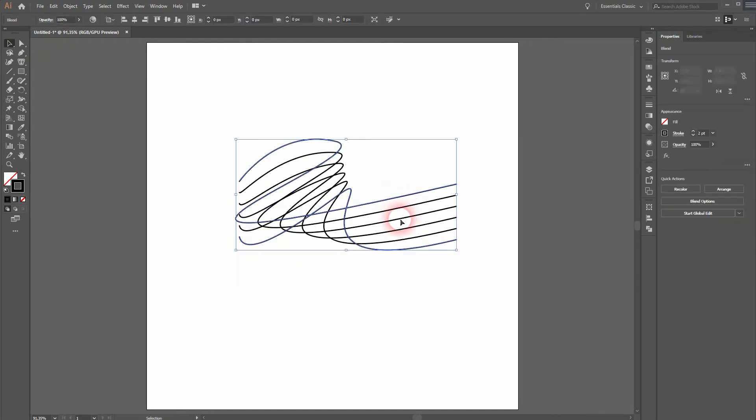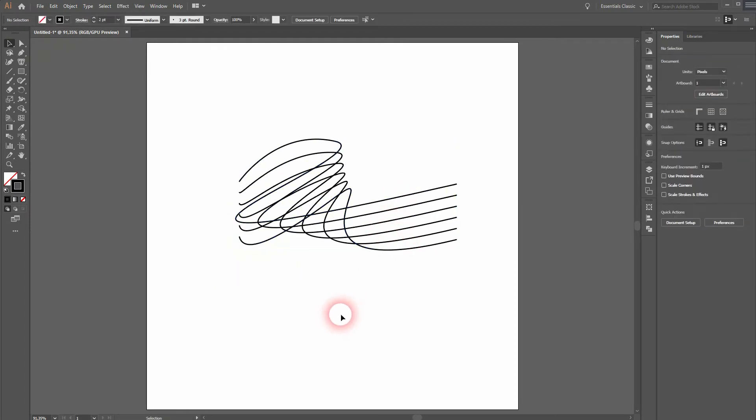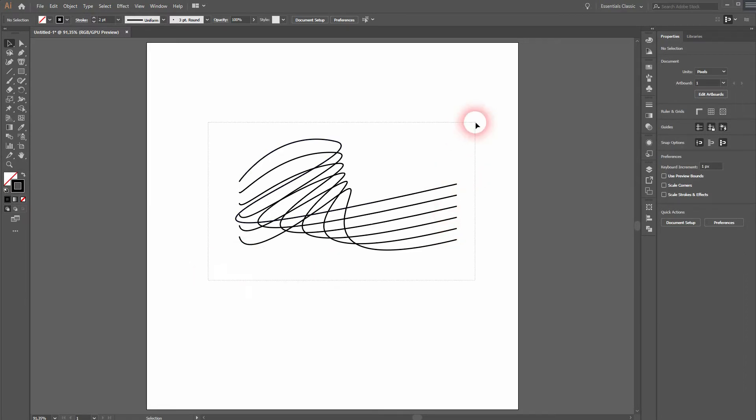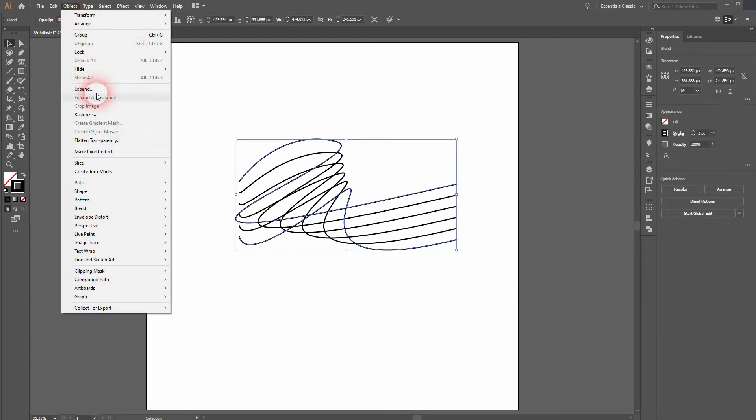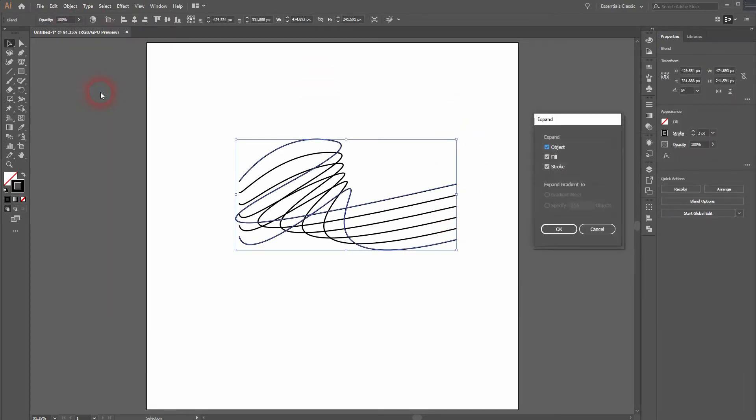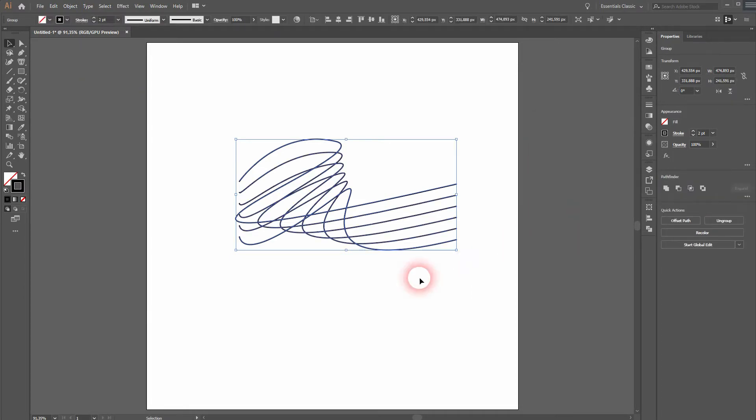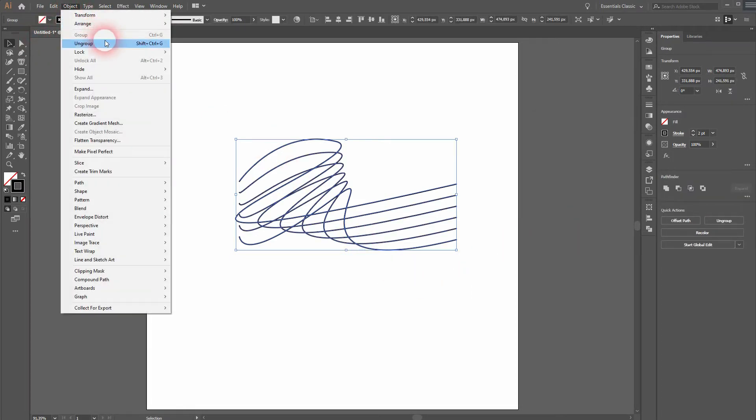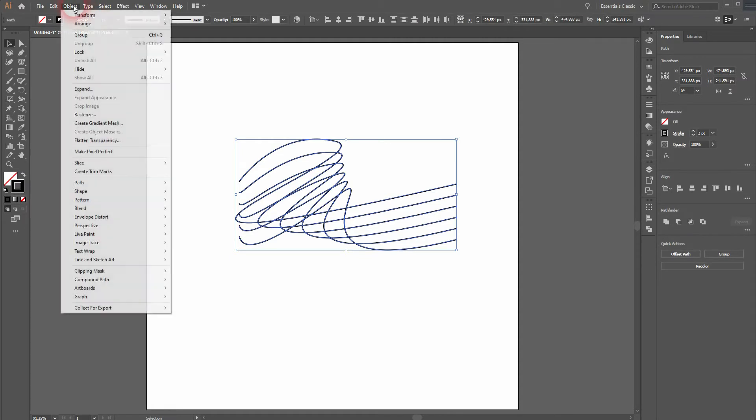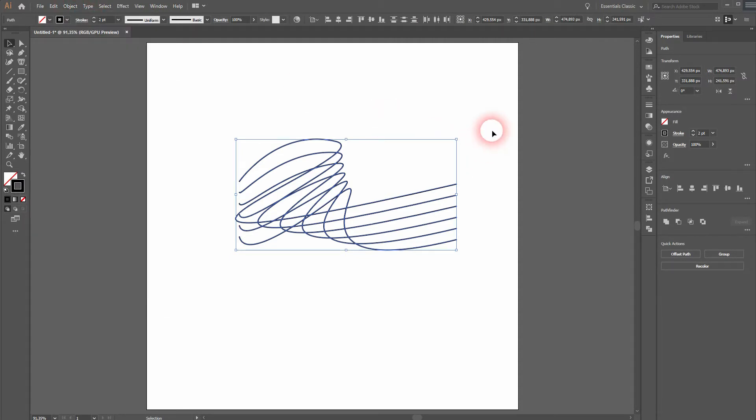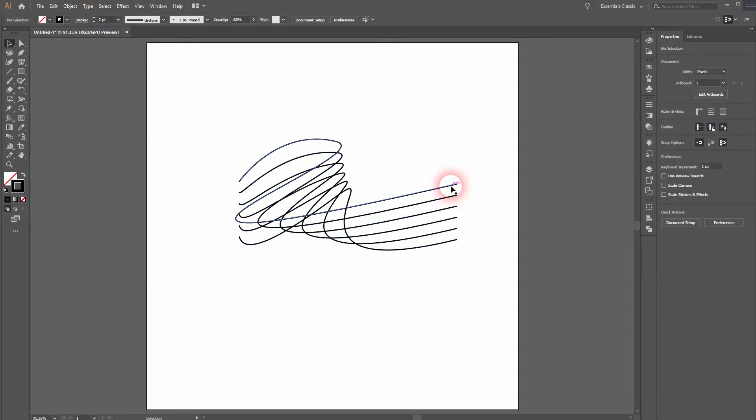Let me use such an abstract form. I select it all and go to object and expand. Make sure the boxes are checked. Click on OK. Then object and ungroup. And you can see we can't ungroup it further. Now every line is a single line.